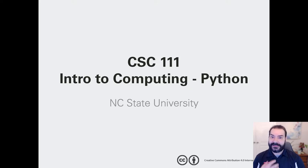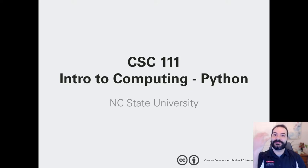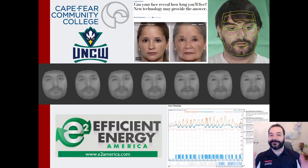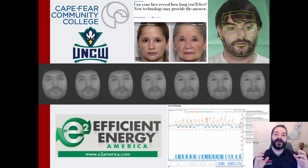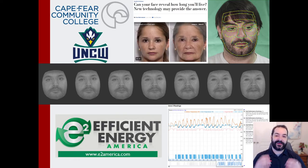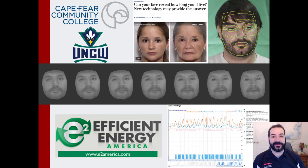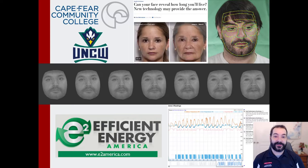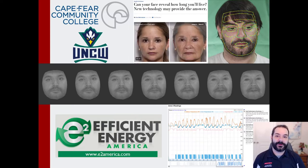So, who am I? I am a PhD student here at NC State, and before I was here, I was an instructor at Cape Fear Community College and UNC Wilmington.